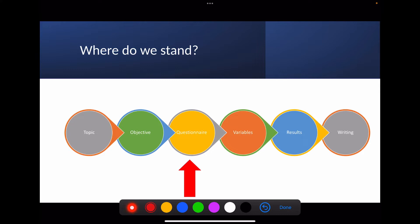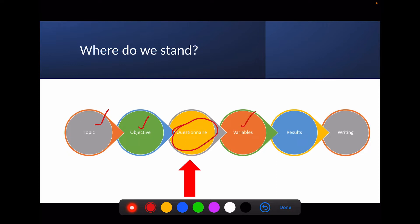So where do we stand in the research process? In a nutshell, your research process starts with selecting the topic, deciding on the objectives, then fixing a questionnaire — those individual questions become the variables — then we make results out of it, and finally we write up for publication, thesis, or dissertation. We stand here at the development of the questionnaire.